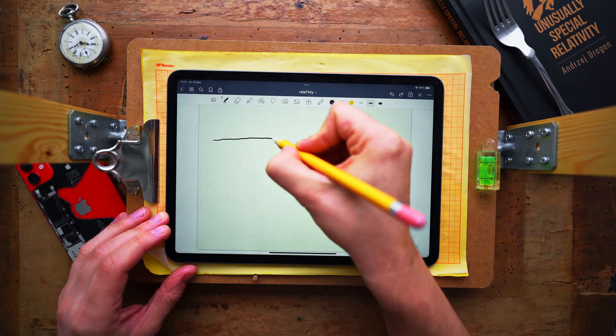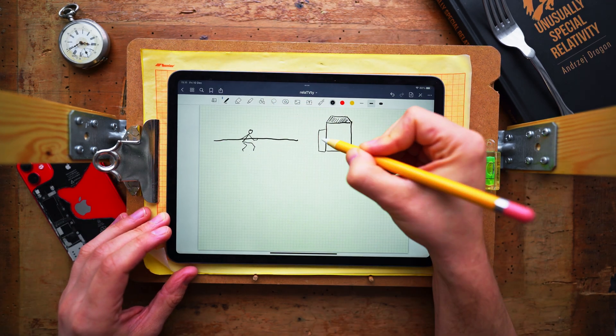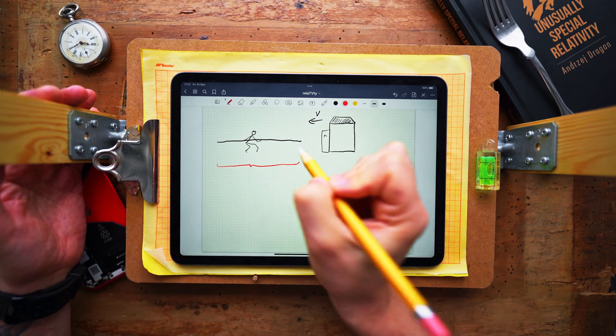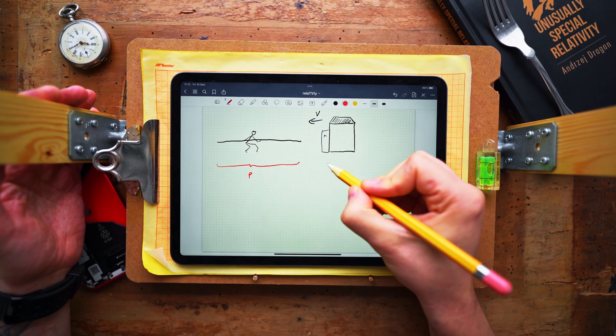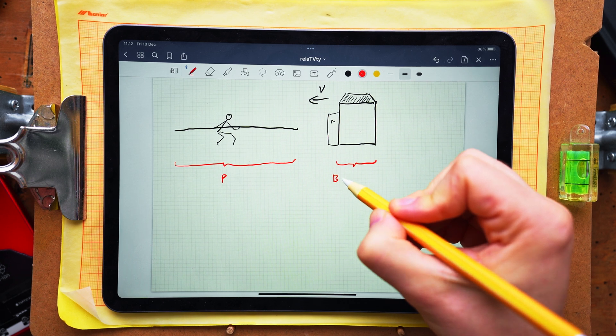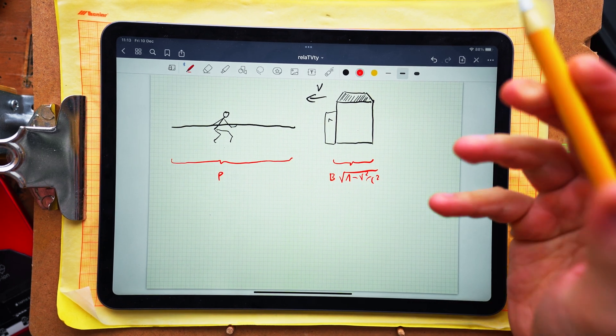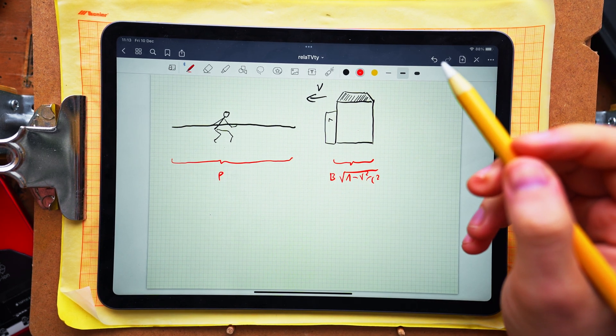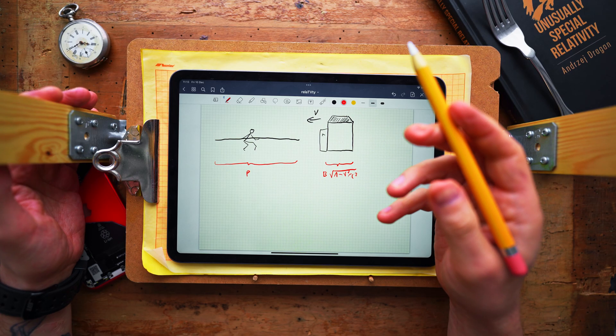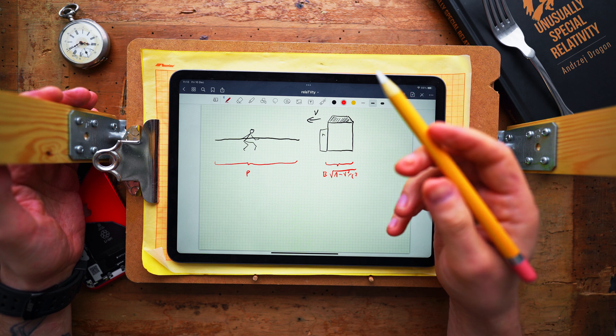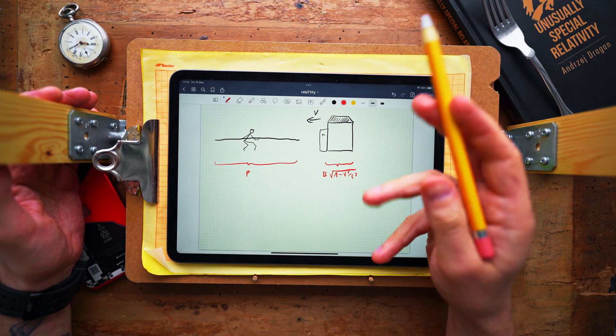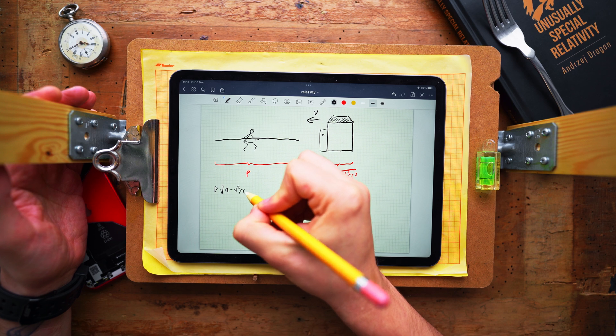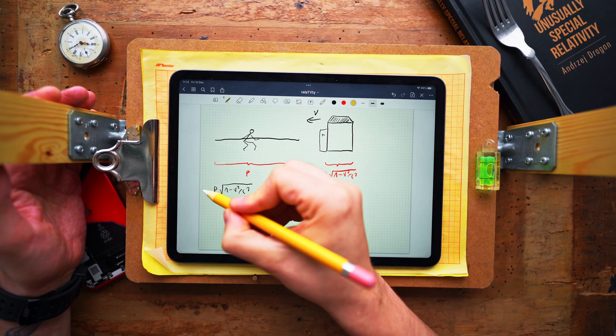So let's suppose that in this frame of reference in which the pole is resting, the length of the pole is equal to p and the length of the moving barn is equal to b times the Lorentz factor, the square root of 1 minus v squared over c squared. And we will assume that the pole can fit inside the barn in the barn's frame of reference in which the length of the pole is p times the Lorentz factor so that p times the Lorentz factor is smaller than b.